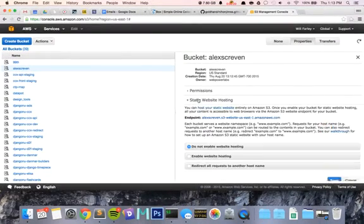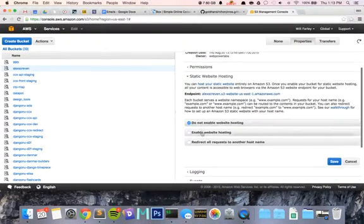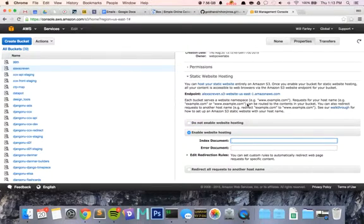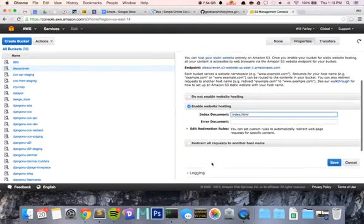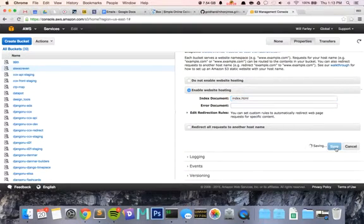Click on static website hosting, enable website hosting. Index document should be index.html, then save.